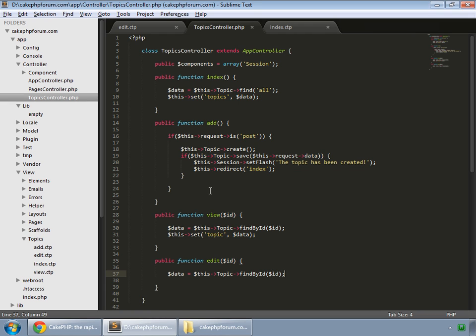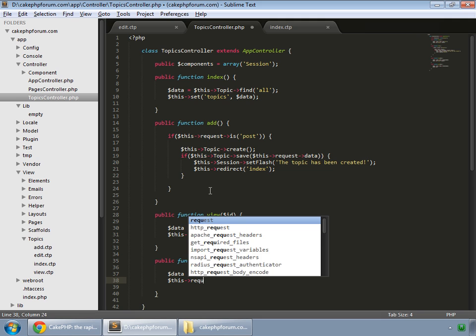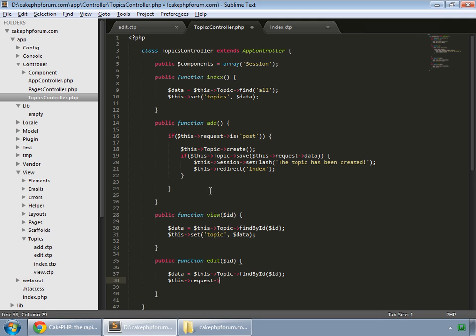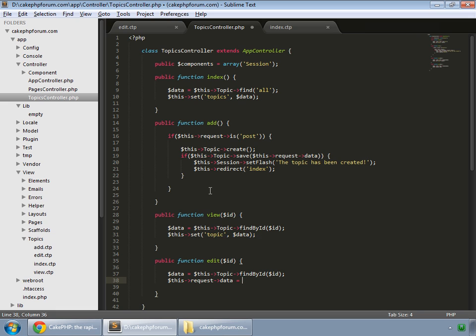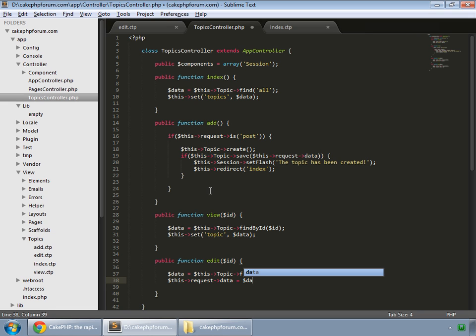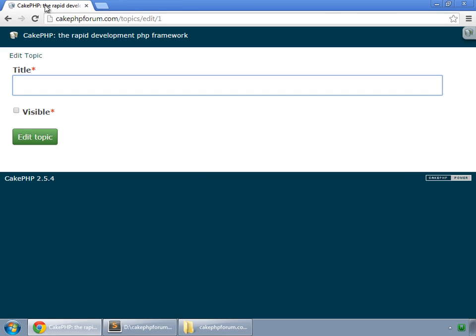And to display that data, we say this request data equals data. Let's save this and reload.